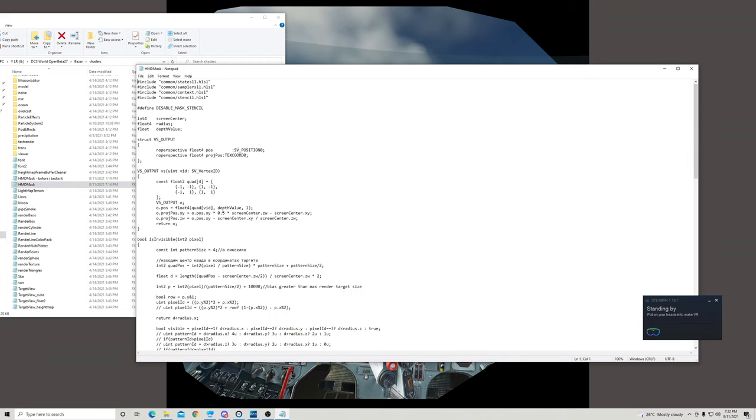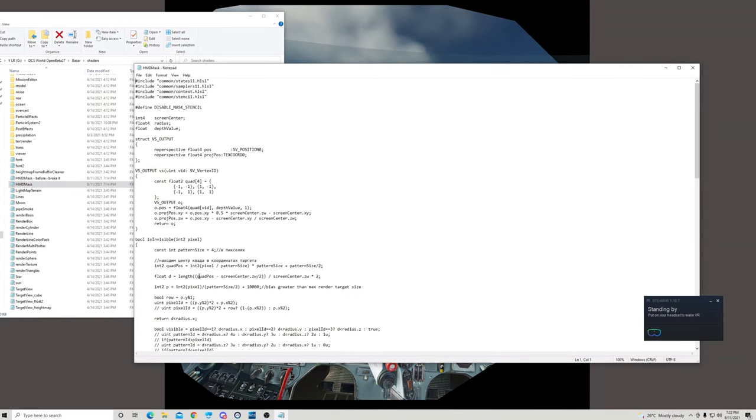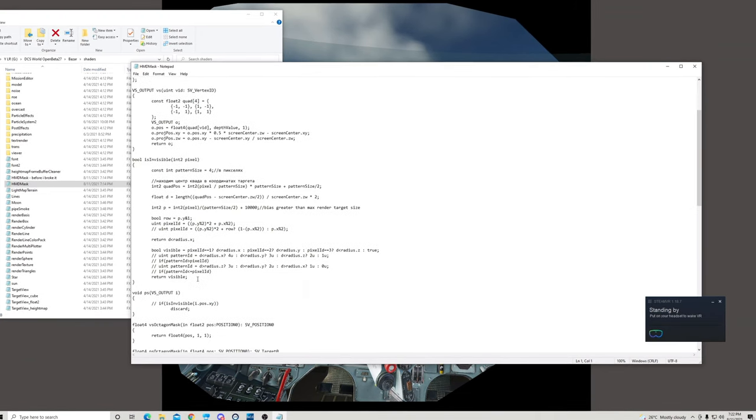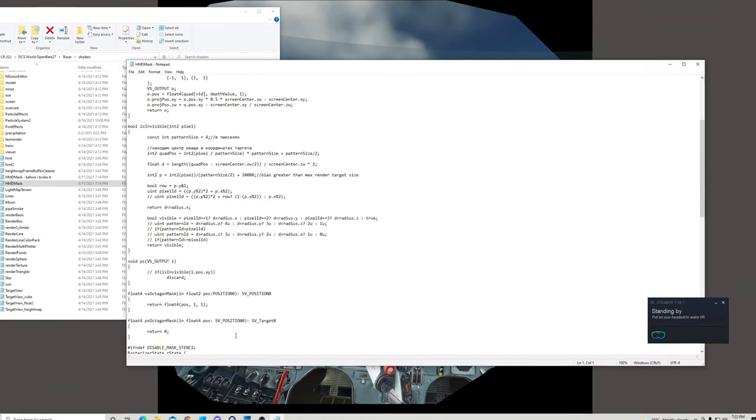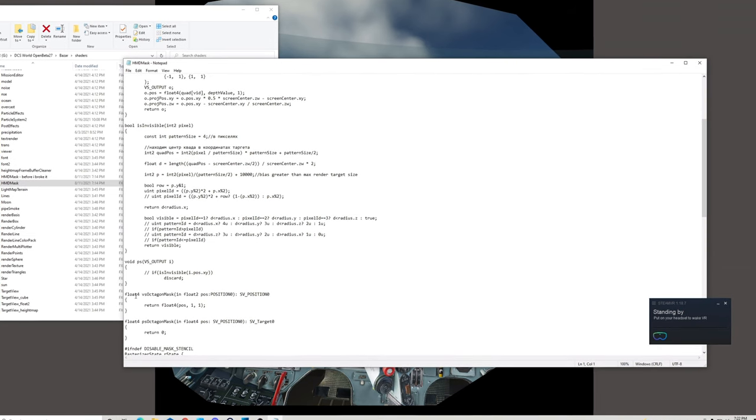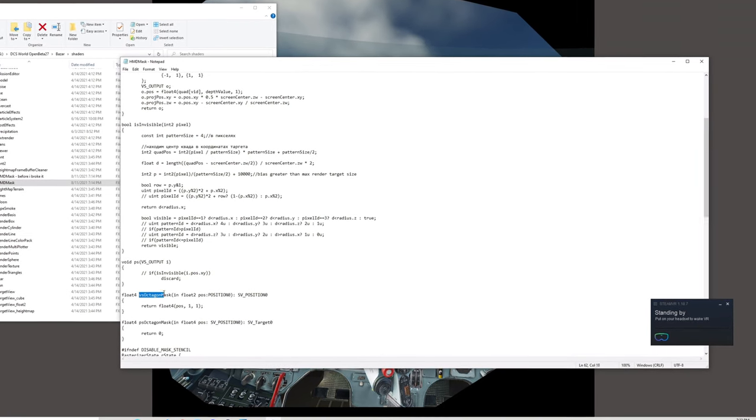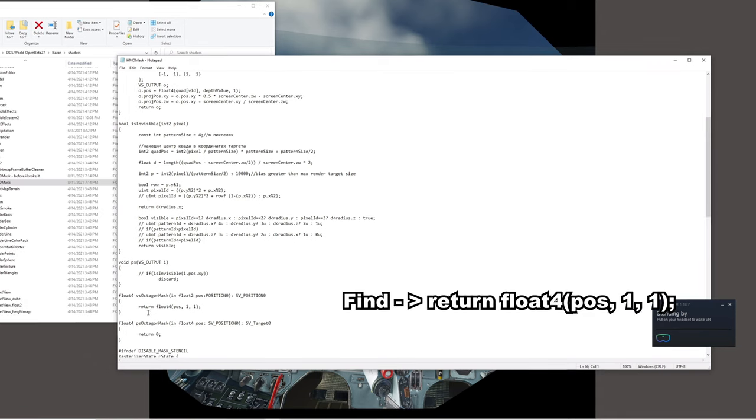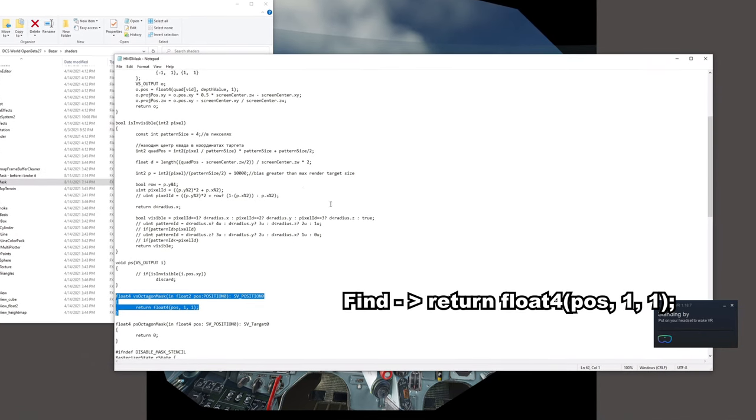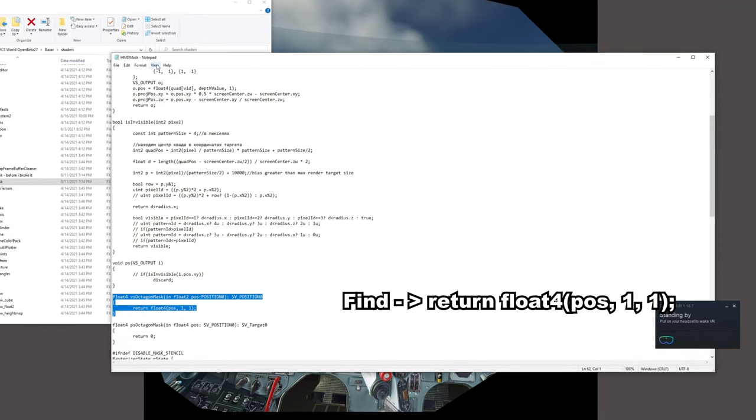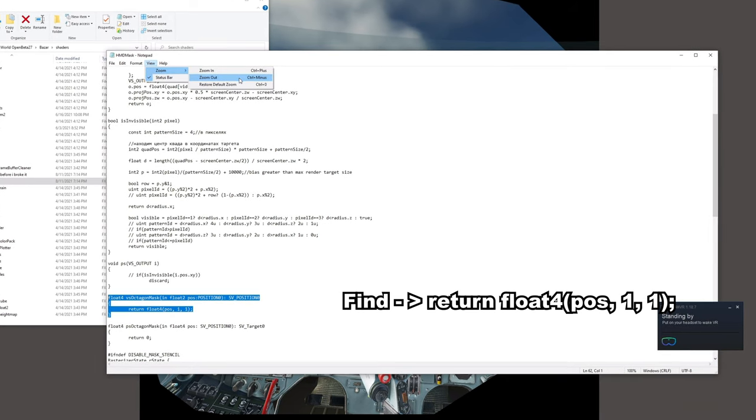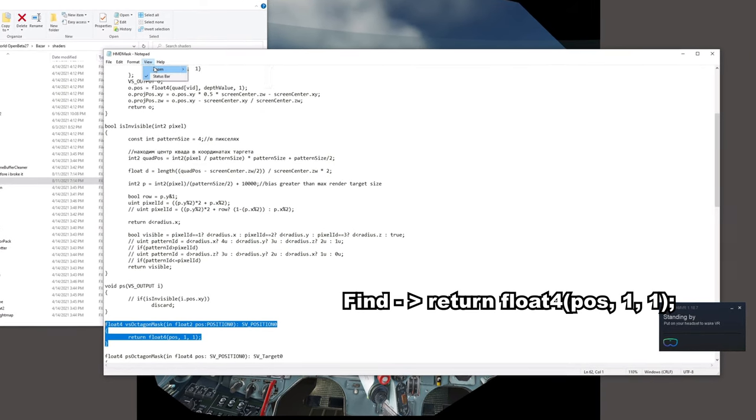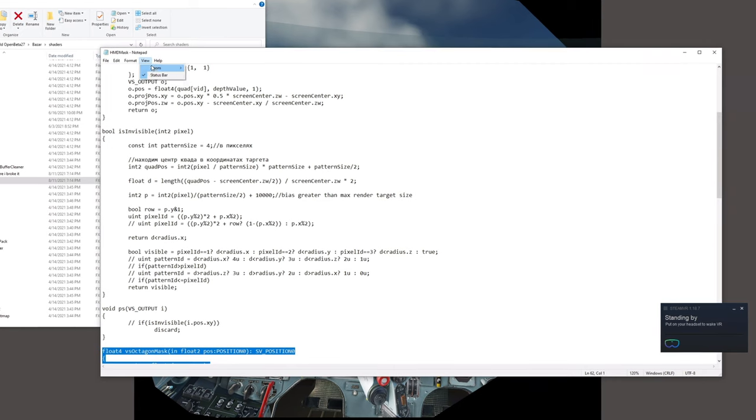However you open the file, make sure you do open it and what you want to do is scroll down until you see something called float4vs octagonal mask. This is your variable that you want to modify. Let me make the fonts a little bigger or maybe zoom in so you see exactly what I'm editing.